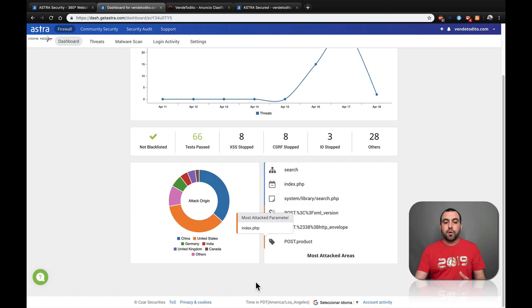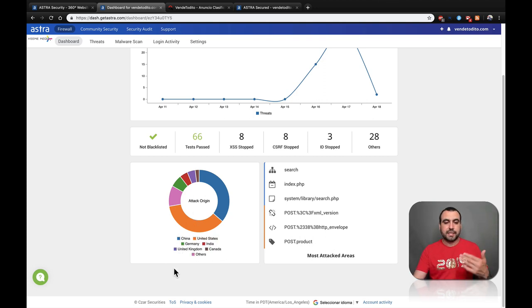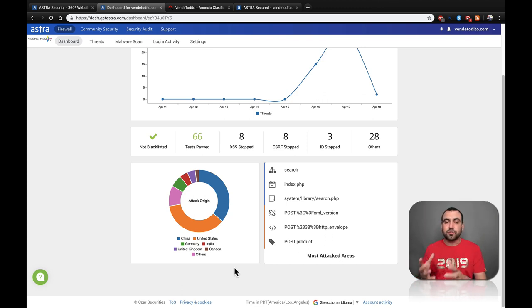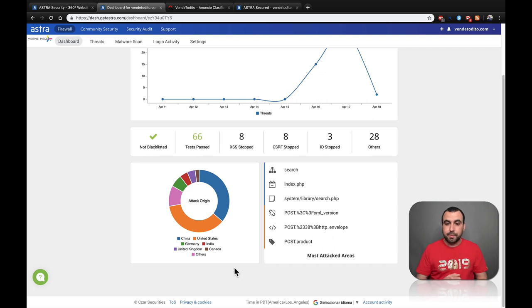And you can see where the origin of the attack was made. You can see right here, mainly China. Then we have it for United States, Germany, India, United Kingdom. This site is from Mexico. So if Mexico is not there, then it's blocking what it should be blocking.